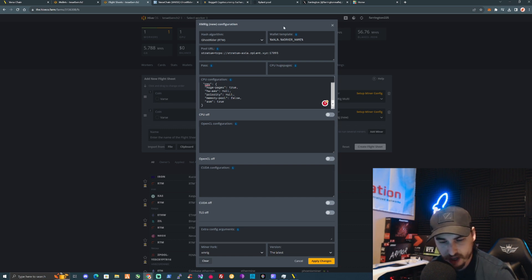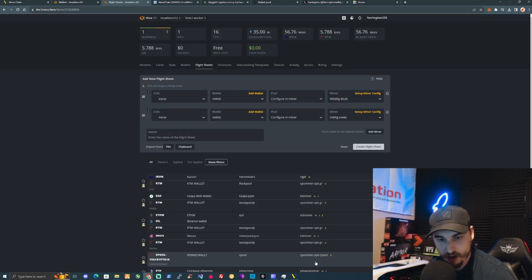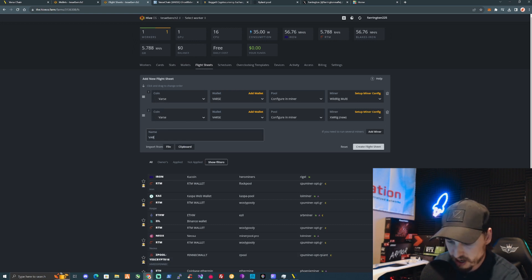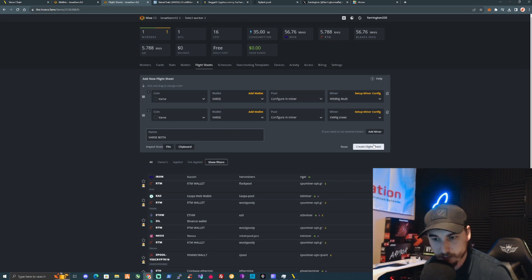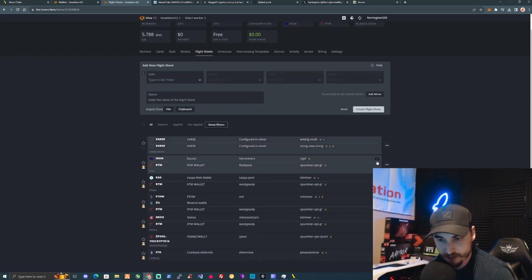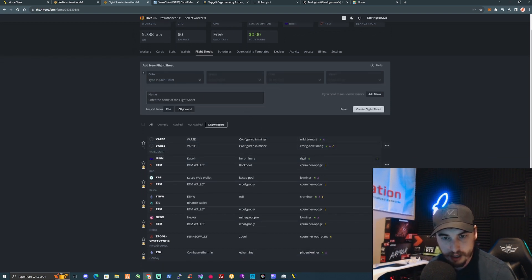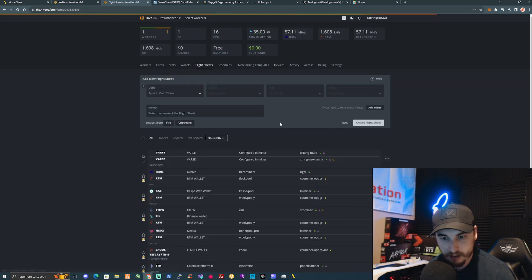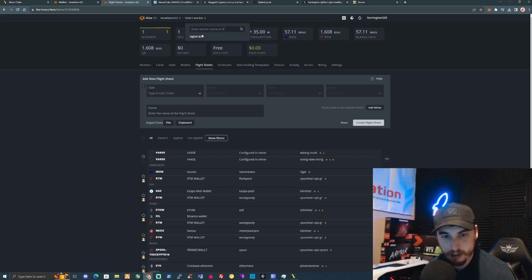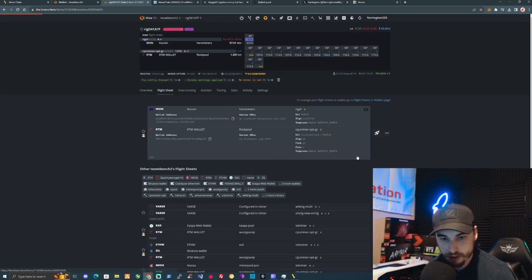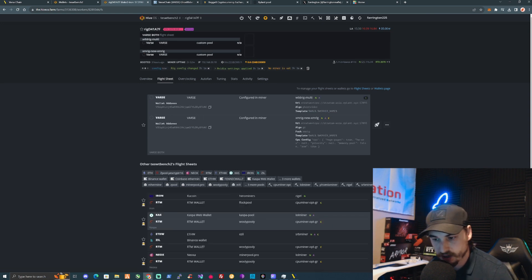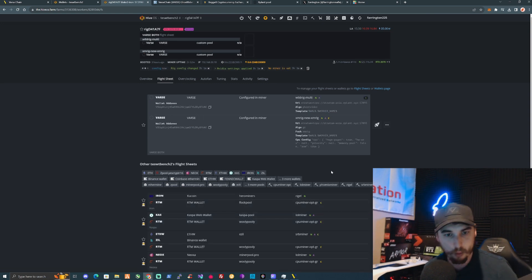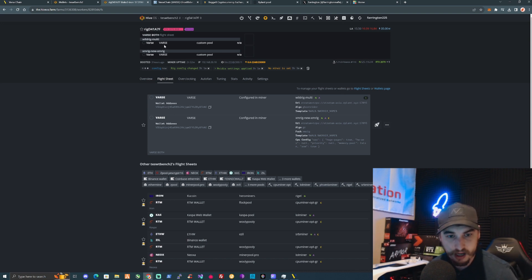Once you've filled in your flight sheet for XMRig it should look correct. Press Apply Changes, name it something like 'vast both' so you know it's for both CPU and GPU, then press Create Flight Sheet. Go back to your workers, press on your worker, go to flight sheets, find 'vast' in the list, press the rocket ship, and from this point we are now successfully mining Vast Chain on CPU and GPU for Hive OS rigs.